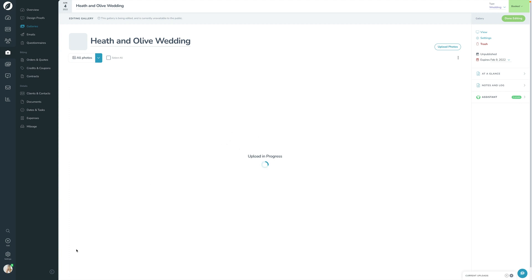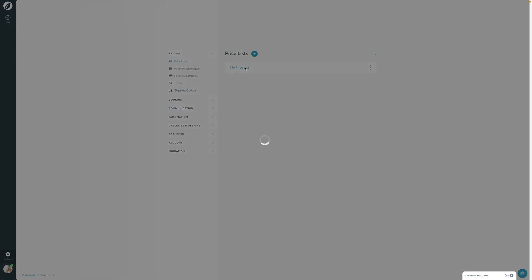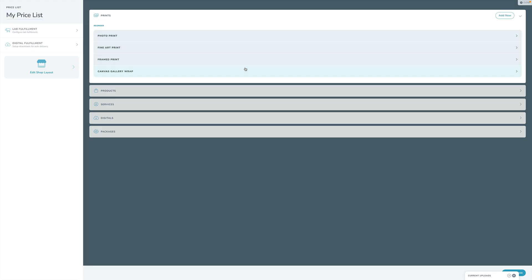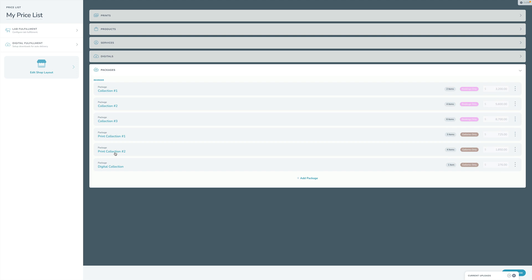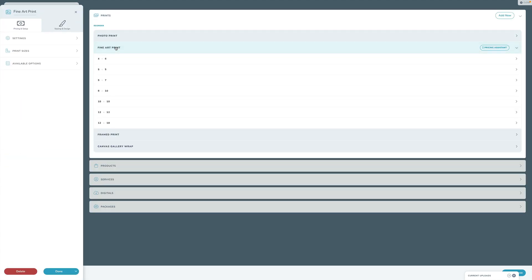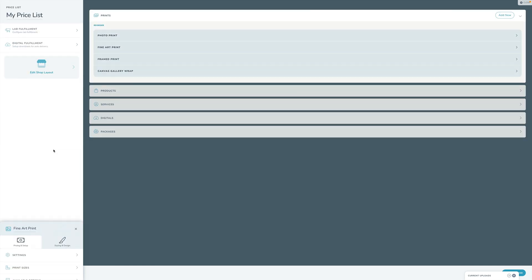One of the things we're going to take a look at while the upload's happening is we're going to go into Settings and open up the price list. We've worked with the price list throughout Sprout School — this is the price list we've been working with the whole time. We've got all these products, services, and packages set up here, including prints and all these options. We've also configured the visualizer and played around with all of that.